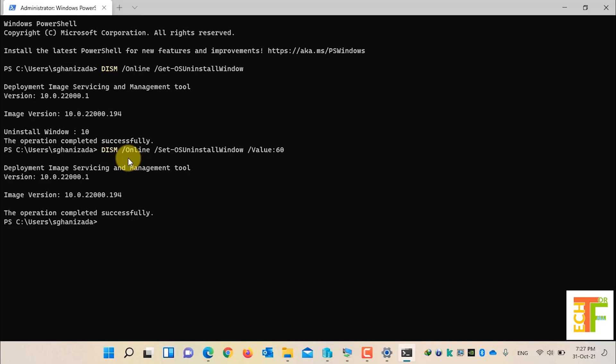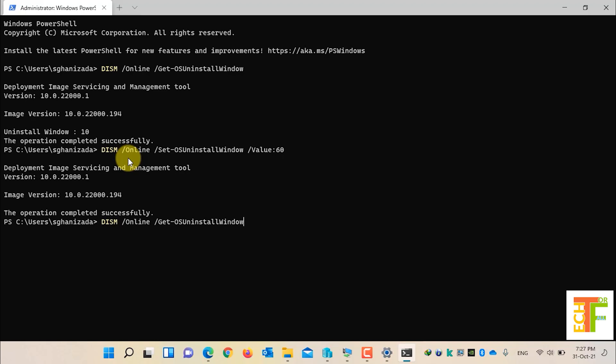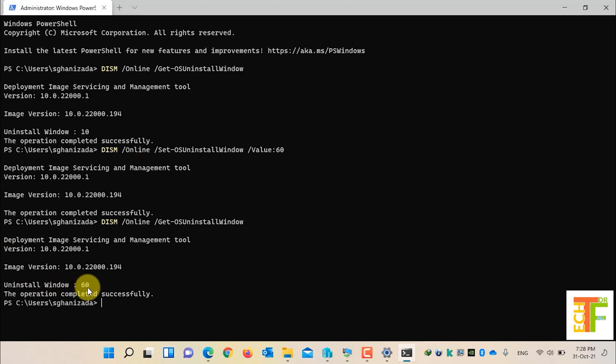Now let's check whether the UninstallWindow value has been switched to 60 days or not. Write down the first command and press Enter. As you can see, the UninstallWindow value is now set to 60 days.